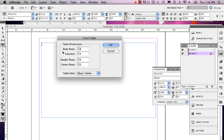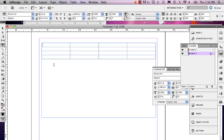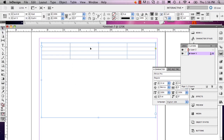This will open up your table panel. Body rows and columns just means how many rows you have and how many columns you have. Four is enough. Now you've got your table.